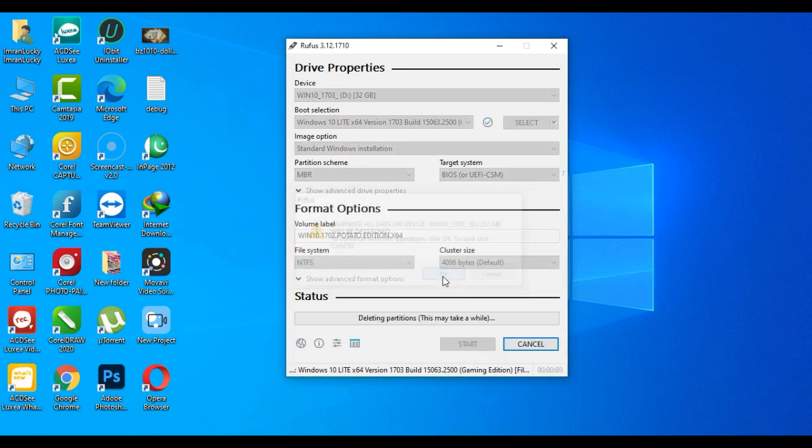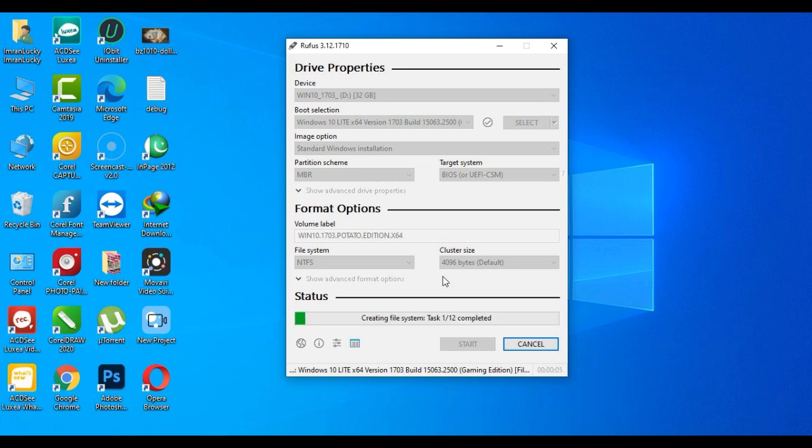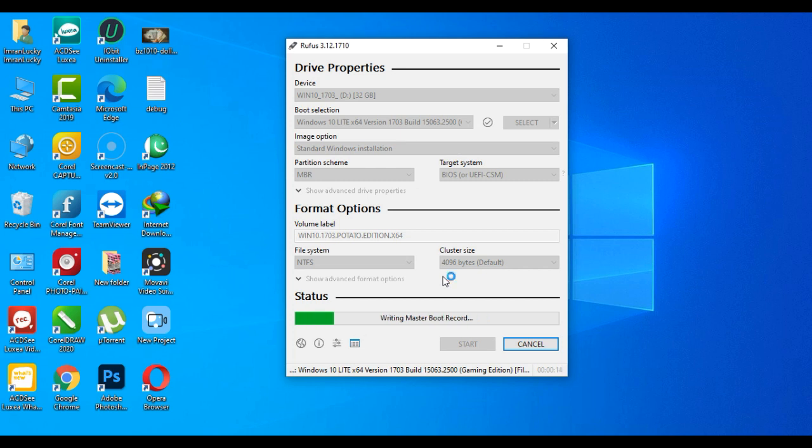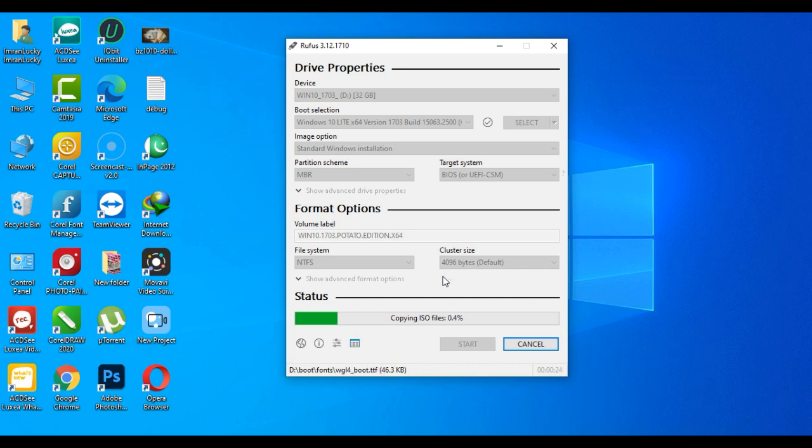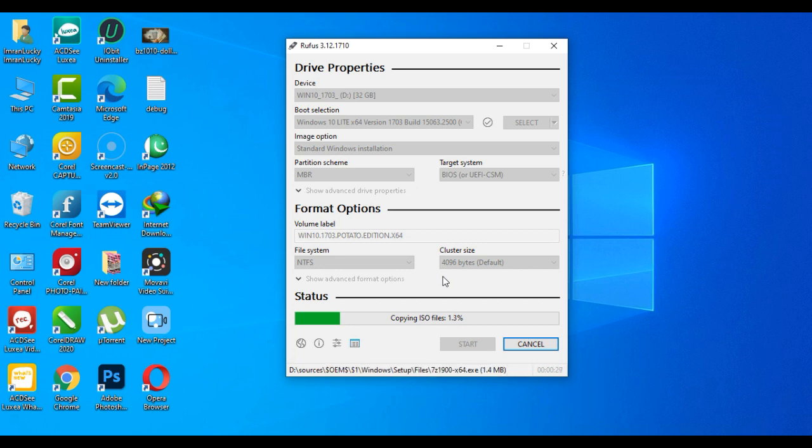Just select MBR and click Start, then click OK. It will take some time to format the pen drive and install Windows on the pen drive. Then we're going to check if it works or not. The same Windows I'm installing on this USB and we're going to boot from it and see if we get that error again or not.